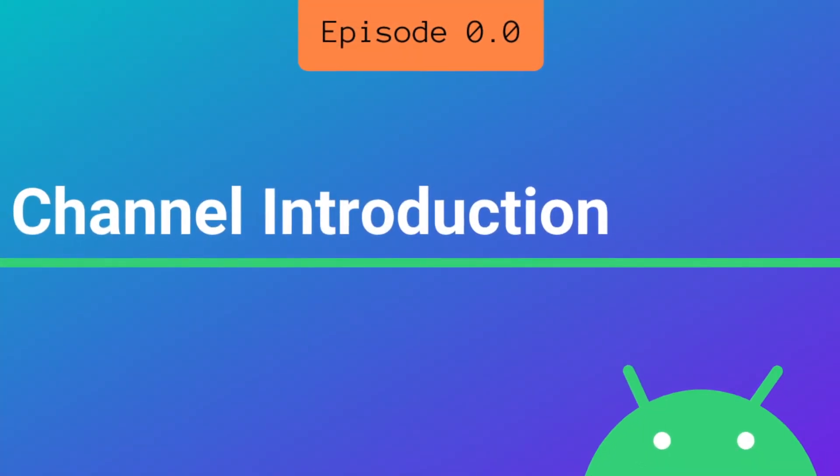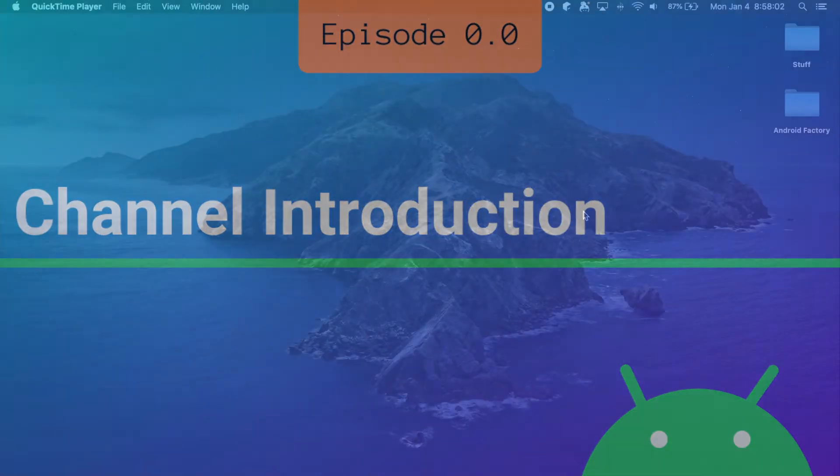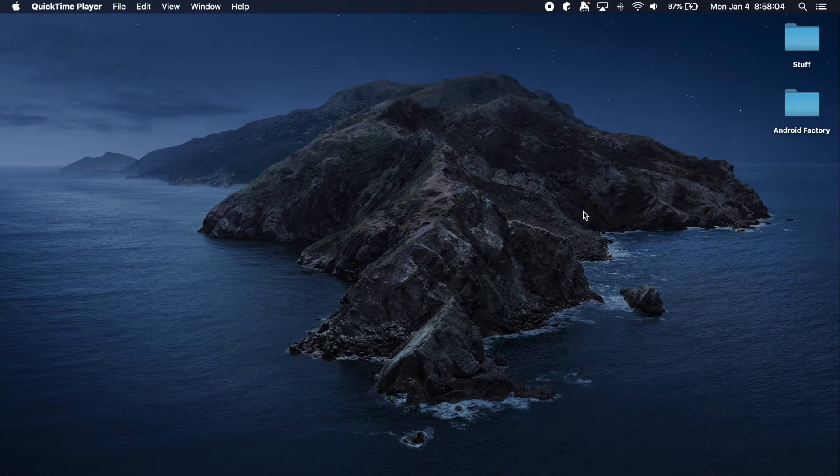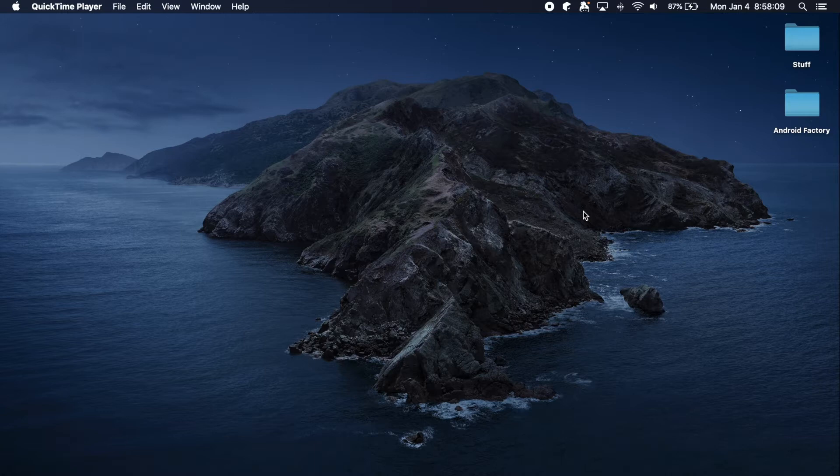My name is Dominic and I am the creator of the Android Factory. I've started this channel today to give back to the community as best I can.